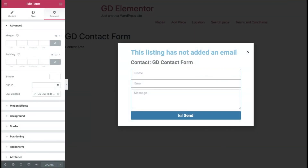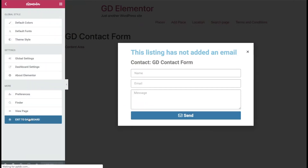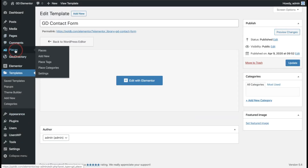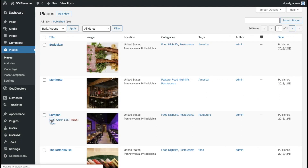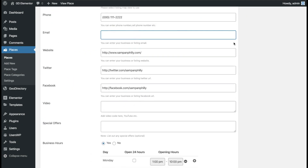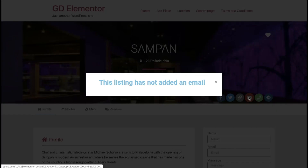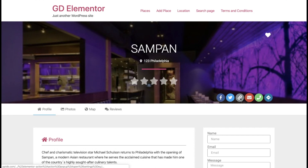Save and close. If we open up the contact form we still see it has the contact form, so let's remove the email address to see it in action. Go to Places, edit the listing, and remove the email address. Once we go back and refresh, the button will disappear. If we click the email icon, it'll say "This listing has not added an email." You can add any message you want there. It's one of the limitations if you want to use the popup with the social icons — you'll have to add a separate message. That concludes emails and contact forms for GeoDirectory and Elementor. Thank you.